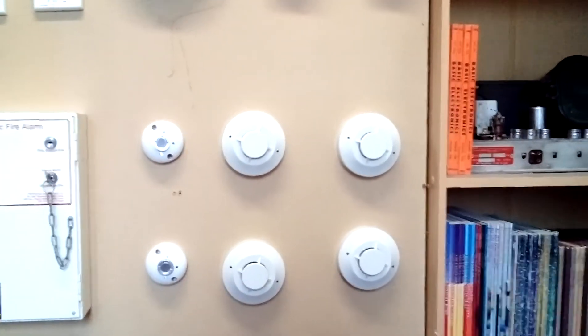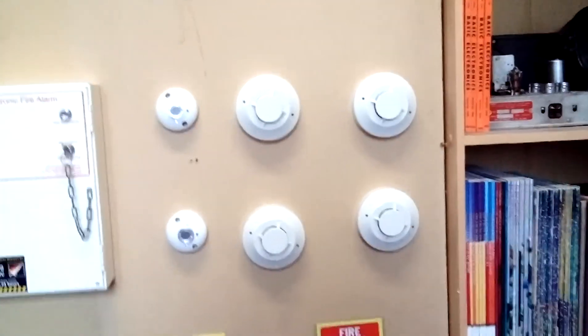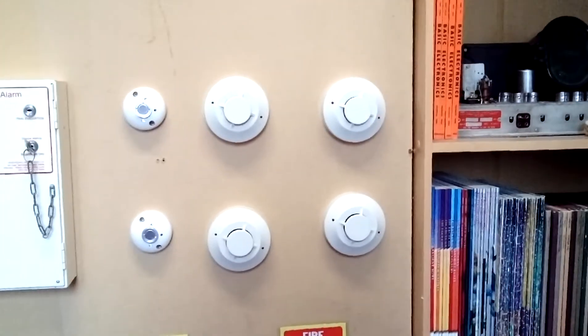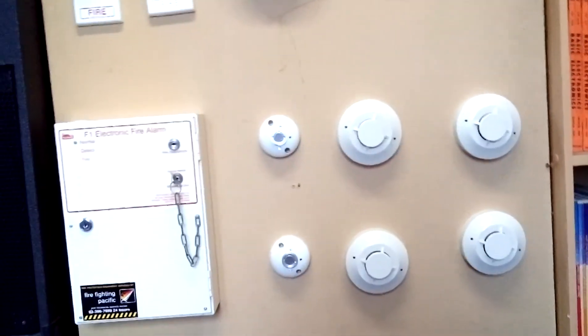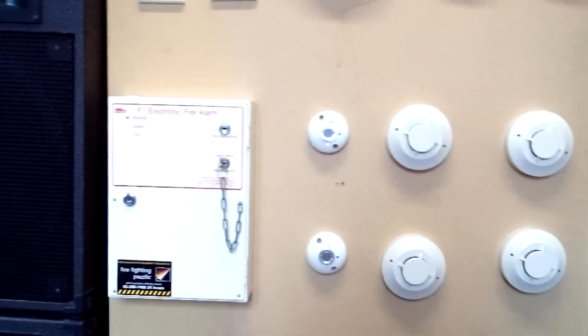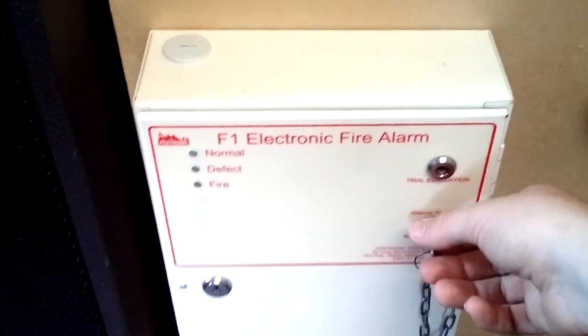My four 2151 BPI smoke detectors there, two heat detectors, the fire alarm panel, which I should have reset before the video. I'll do that now.